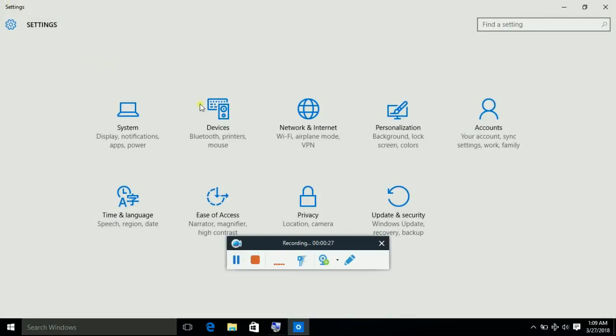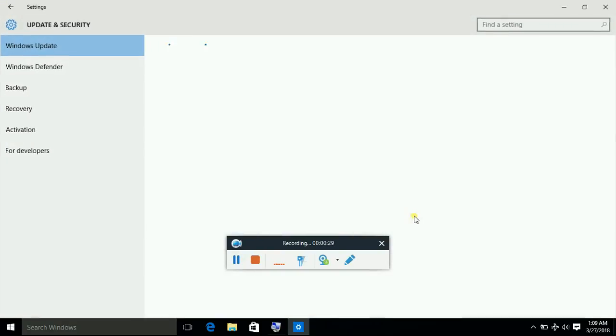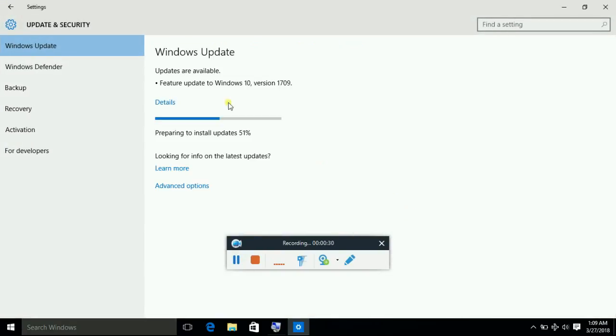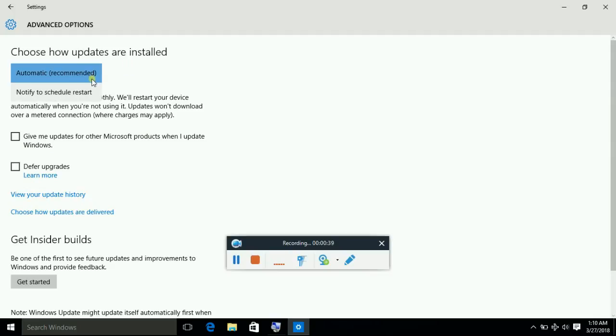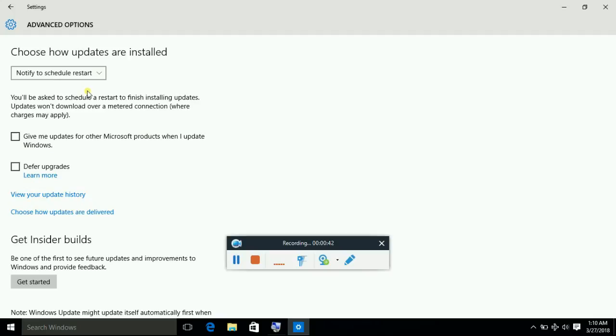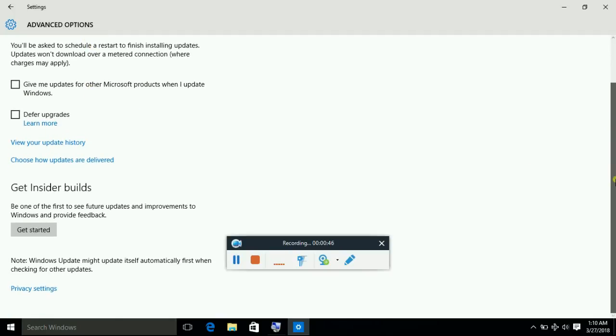Now go back and go to update and security. It will show Windows update. Go to the advanced options and choose how updates are delivered. Choose to be notified to schedule restart. And this is how you will be able to stop Windows 10 from taking updates.